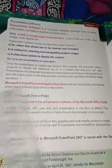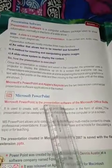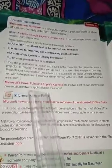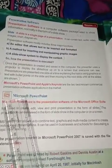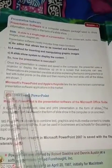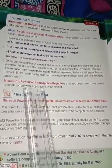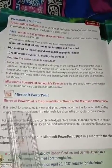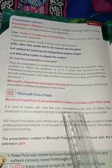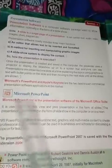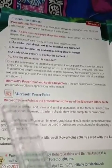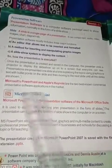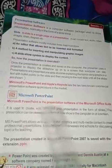Microsoft PowerPoint is the presentation software of the Microsoft Office Suite. It is used to create, edit, view, and print presentations in the form of slides.